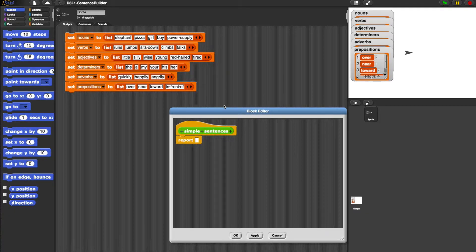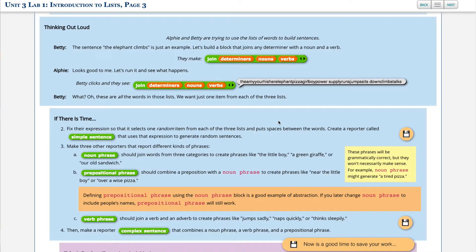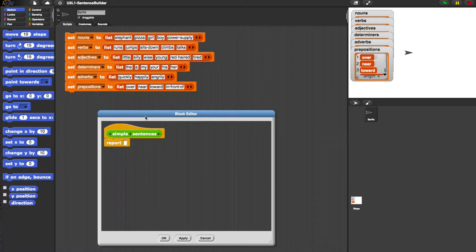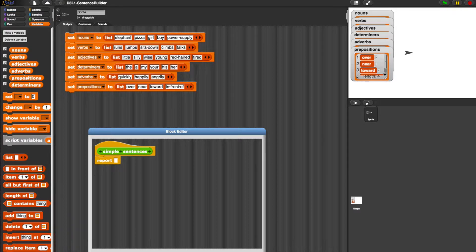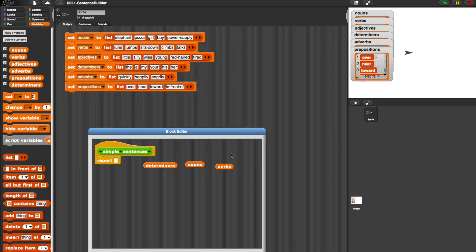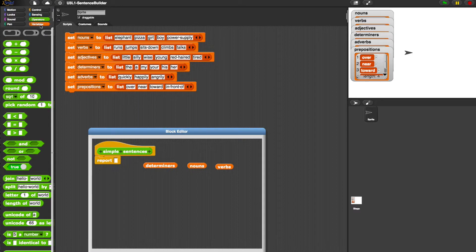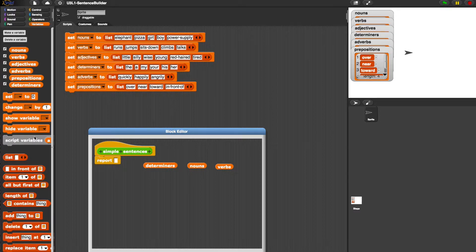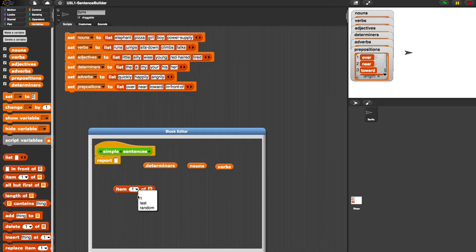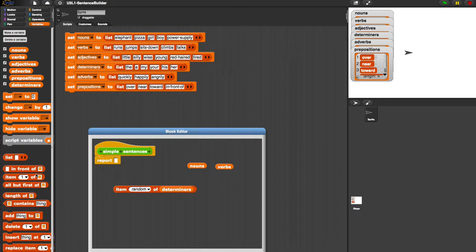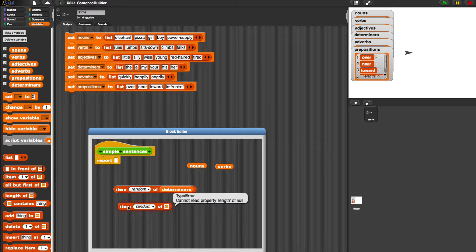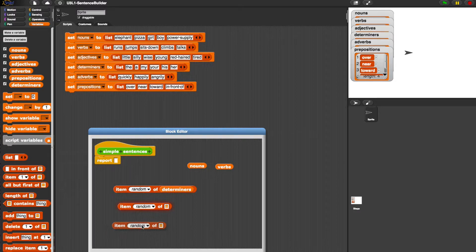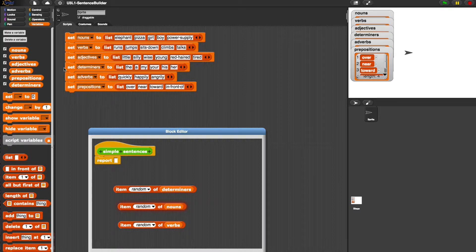So this is what we need it to do. We need it to take a determiner, a noun and a verb and to make a random sentence. So variables, determiner, noun and verb. And we need to choose a random item. Now, keep in mind, each of these are a list. So if we go to variables, if we go to random item, so item random of determiner and then item random. Let's actually duplicate this, save us a little bit of time, item random of noun, item random of verb.